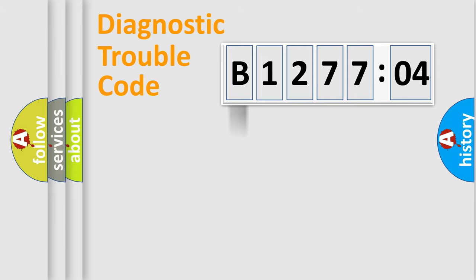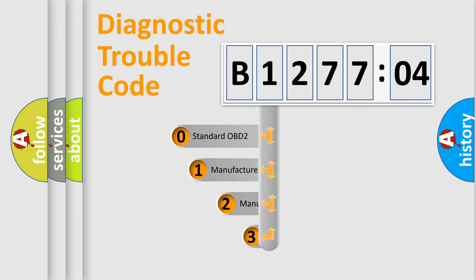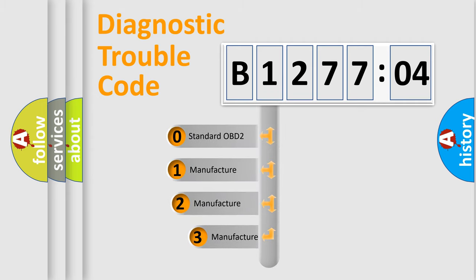Powertrain, Body, Chassis, Network. This distribution is defined in the first character code.